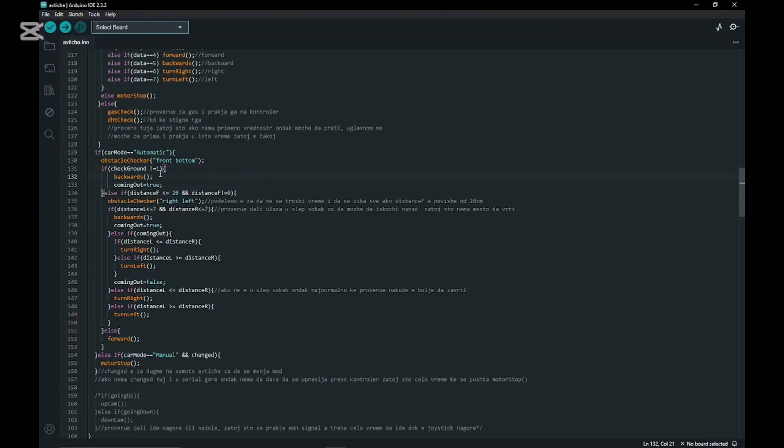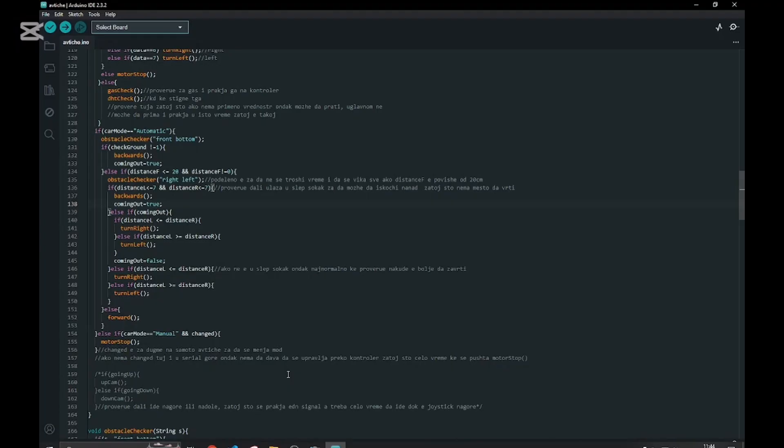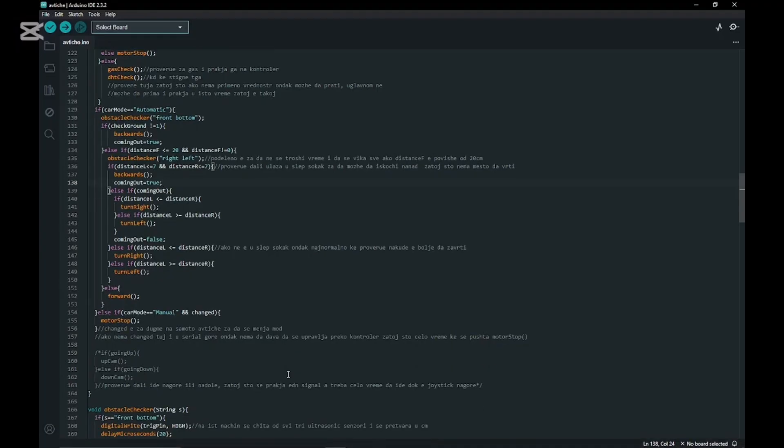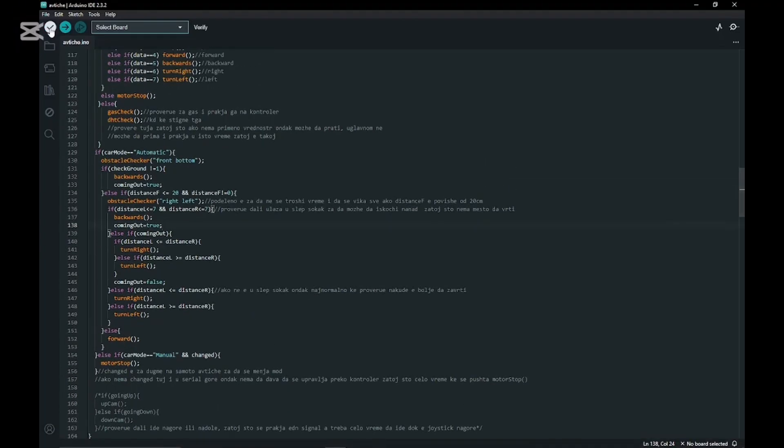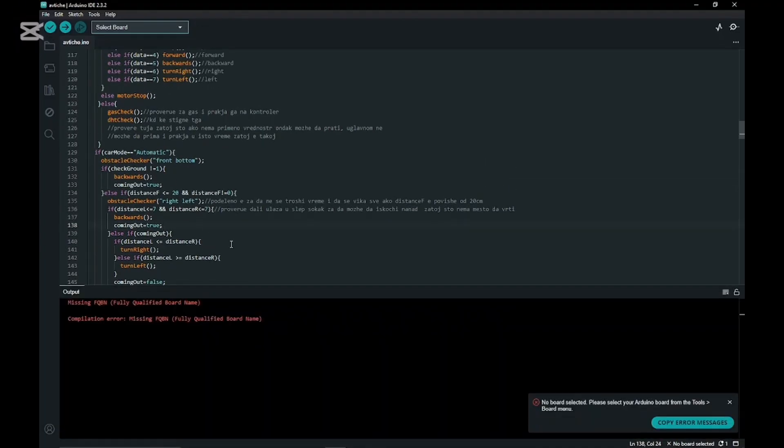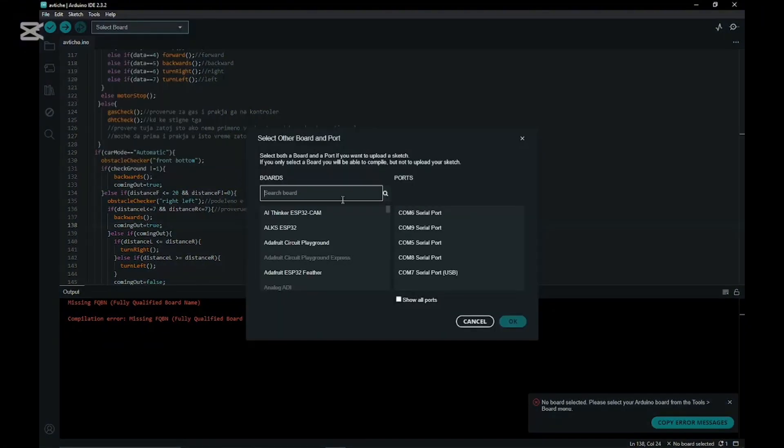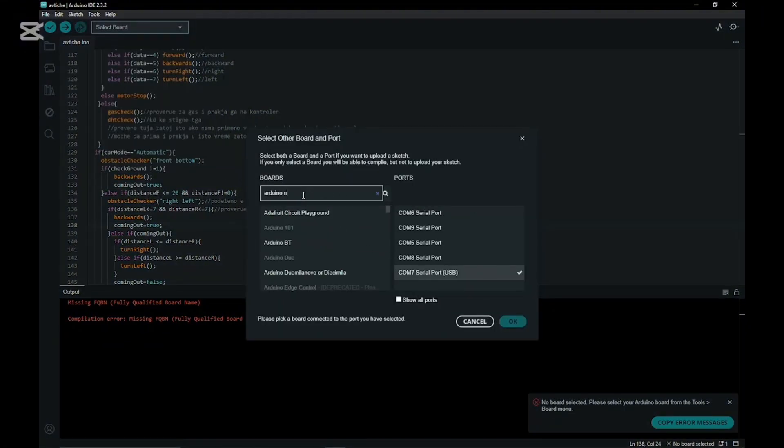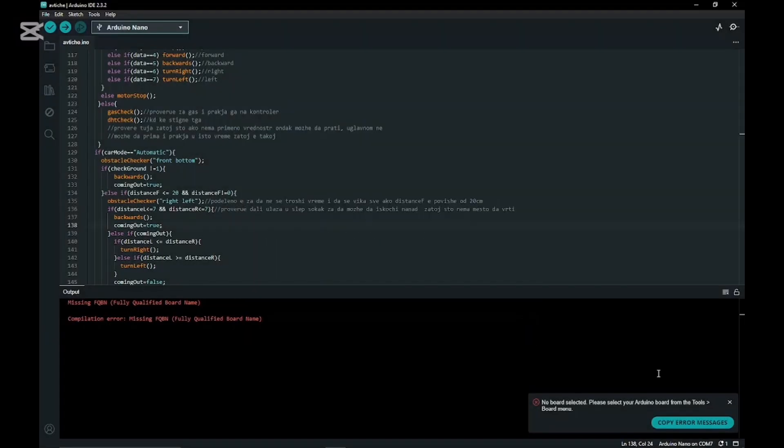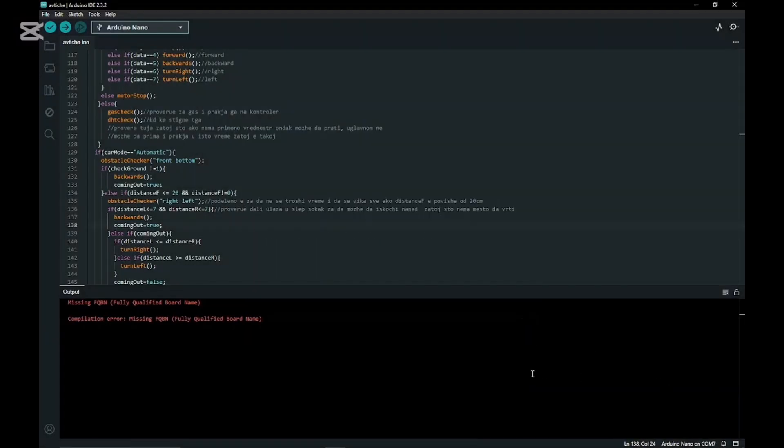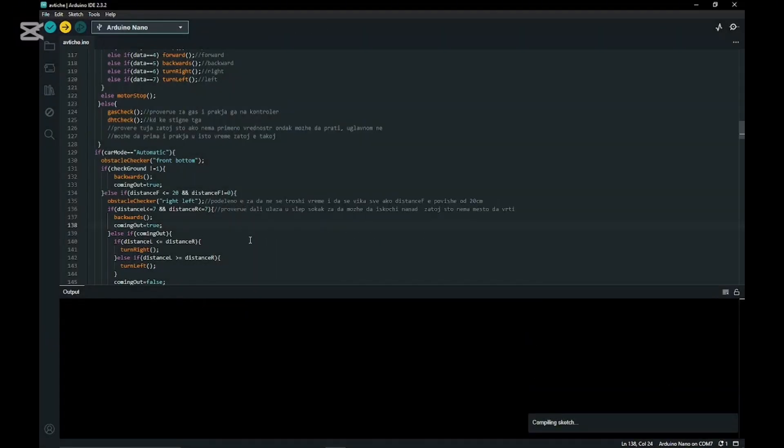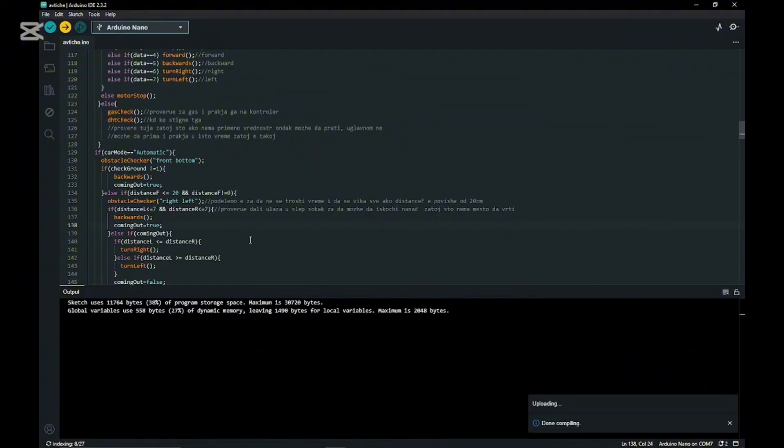We're going to upload it. First we select the USB port and then the board - Arduino Nano. We're going to upload it. Waiting for it to compile and then it will upload.